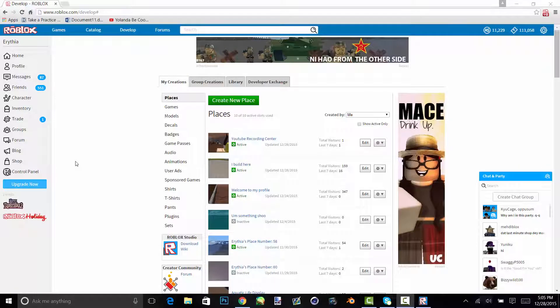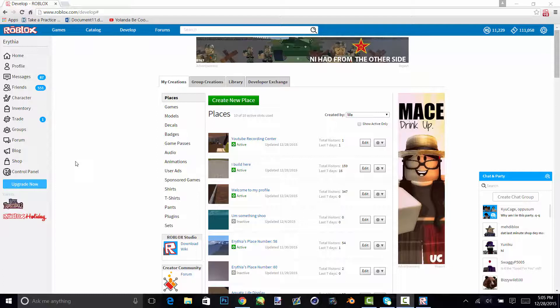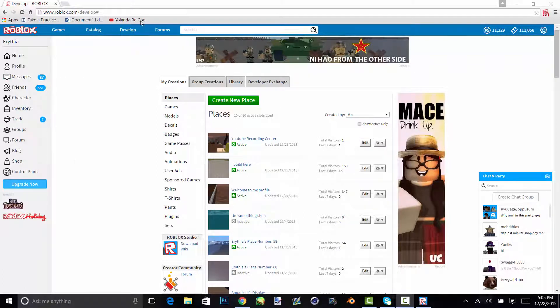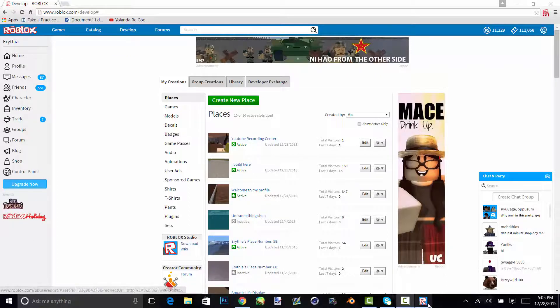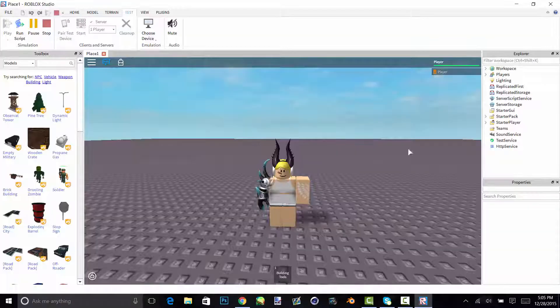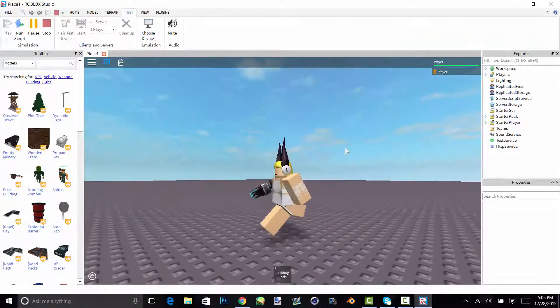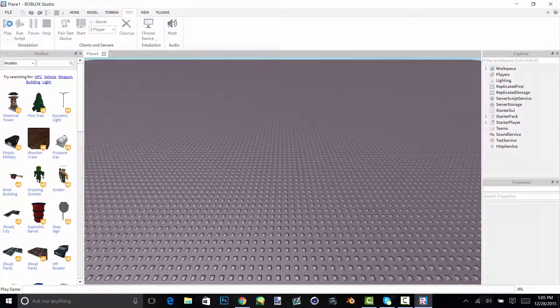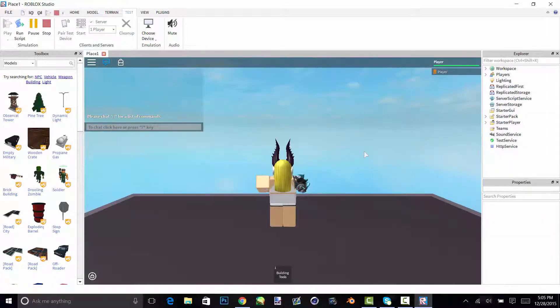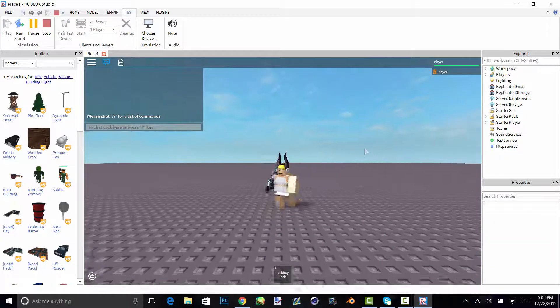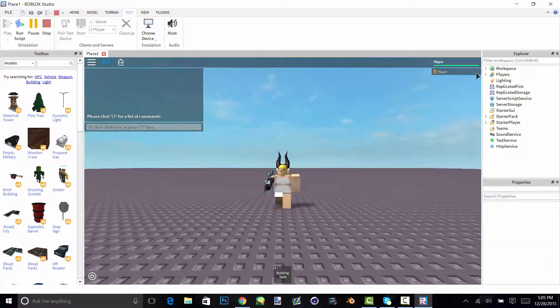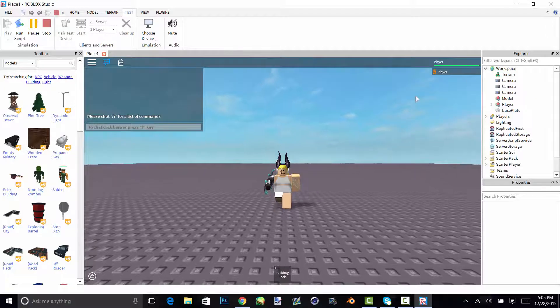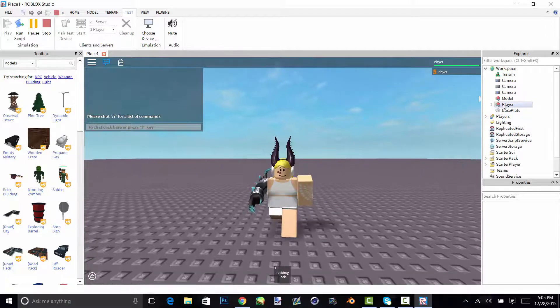Hey guys, Arithia here, and I'm going to be showing you how to do renders. So the first thing you're going to want to do is open Studio and develop. If you don't already know what that is, then all you have to do is press play and your character will spawn. So after that you open workspace.